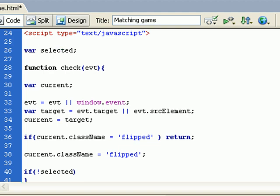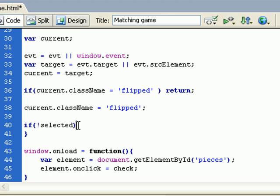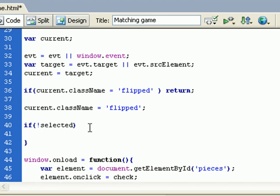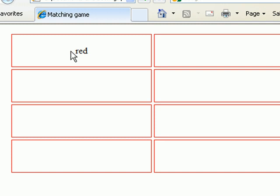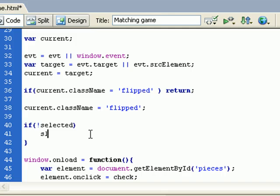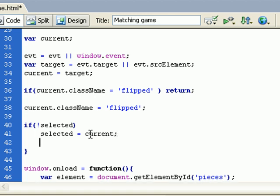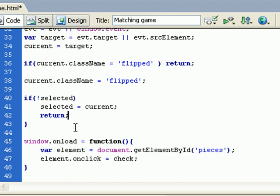So if there is no rectangle or list item selected, I need to select it now, which means it's the first time I click on an item. So selected equals current, and I will just return. So I have the first list item selected.